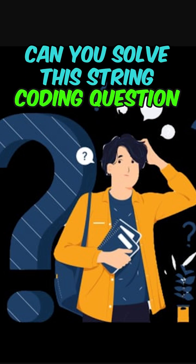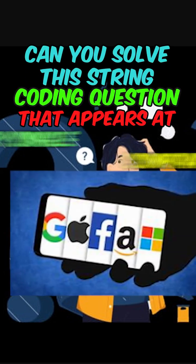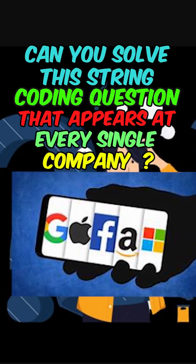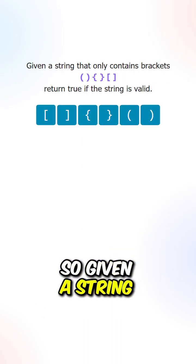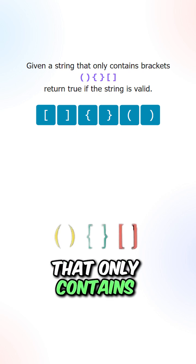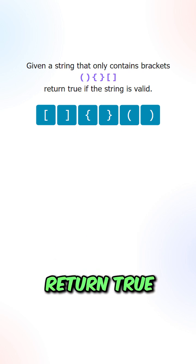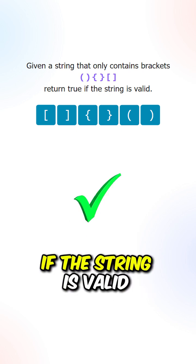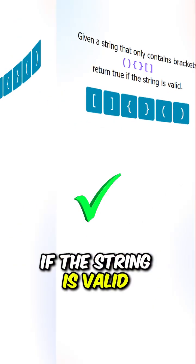Can you solve this string coding question that appears at every single company? Given a string that only contains brackets, return true if the string is valid.